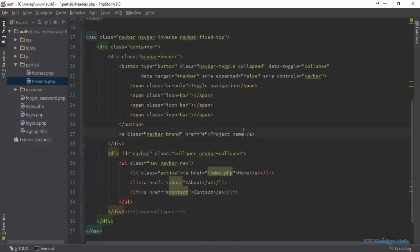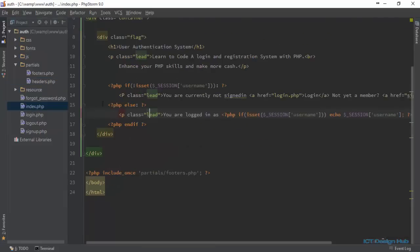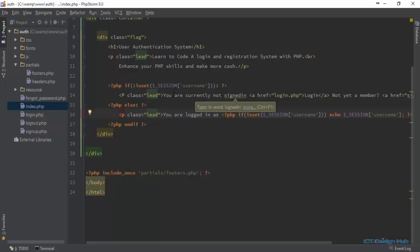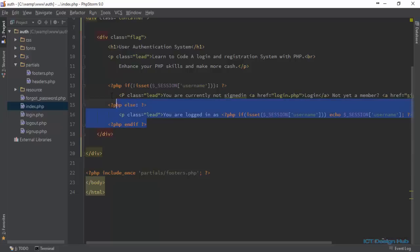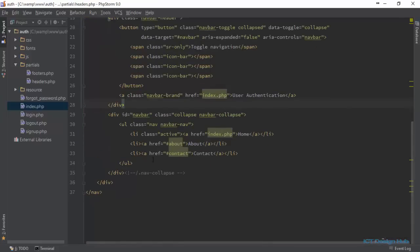First, I'm going to change the project name to User Authentication and put a link to the home page. Next, if you remember, we're also doing the same check on the home page. If a user is not logged in, we display you are currently not signed in. When the user is logged in, we display the name of the user and a logout link. I'll grab this code from the home page and paste it here.